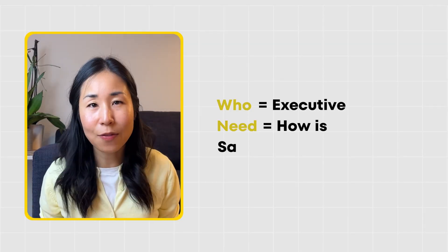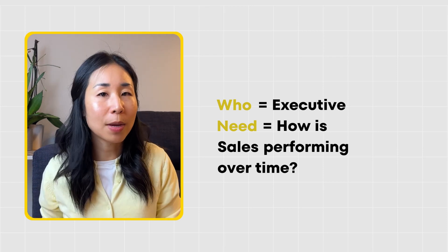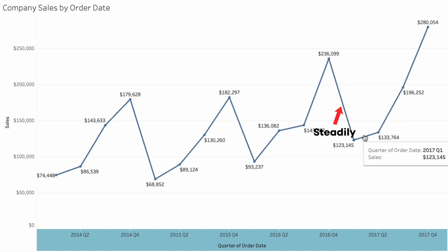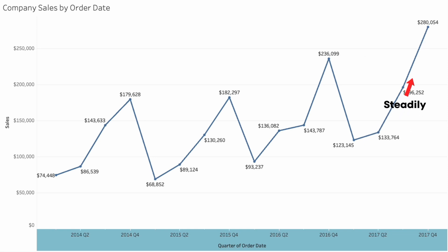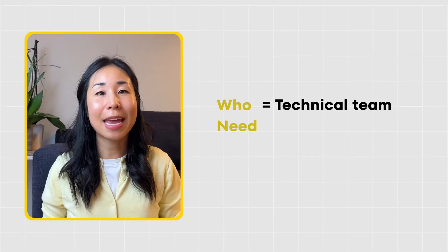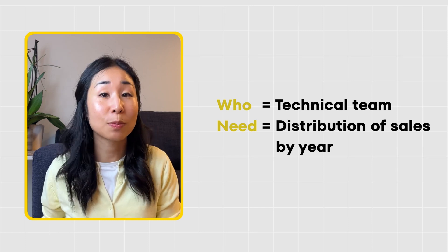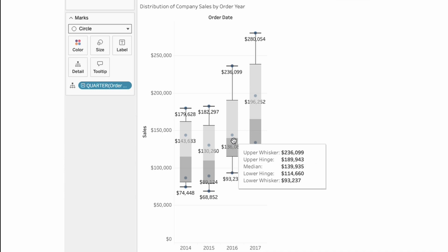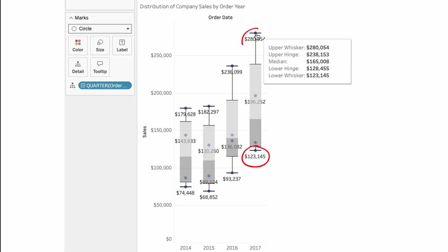If the audience is an executive wanting to know high-level numbers quickly of how sales are performing over time, I would use a line graph where you can see that sales performance has been steadily increasing — it's a simple chart that gives that information quickly and is easy to read. However, if the audience is a technical team wanting to know the distribution of sales by year, a box and whiskers plot is much better, as it shows the distribution including the median, lowest, and highest sales numbers per year. It's the same information, but a non-technical audience may be confused by it, and it's just not a better fit for an executive who wants to see the numbers quickly.